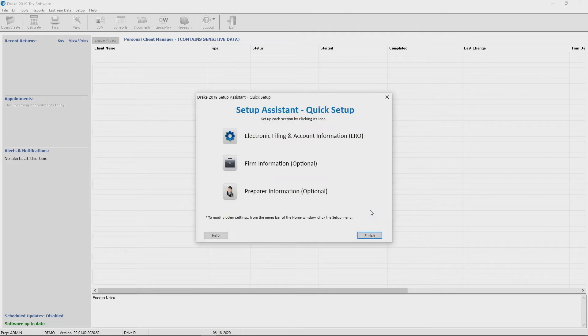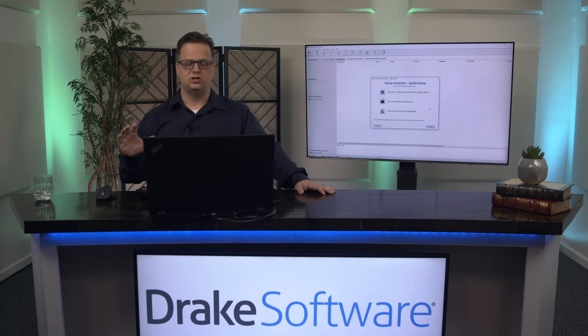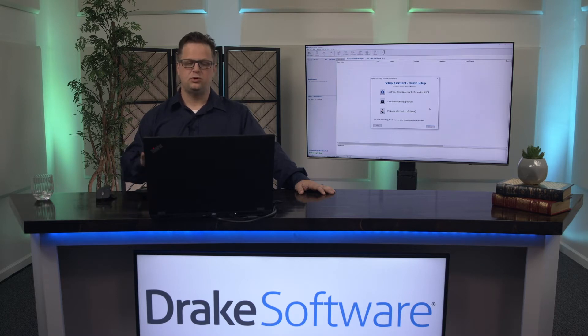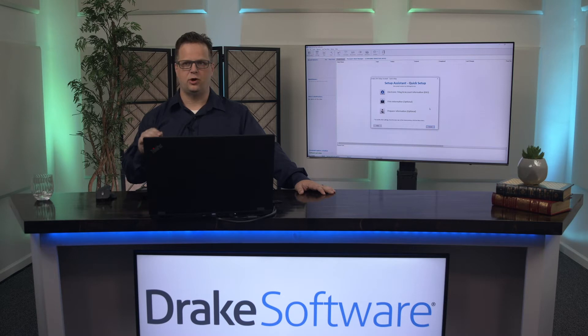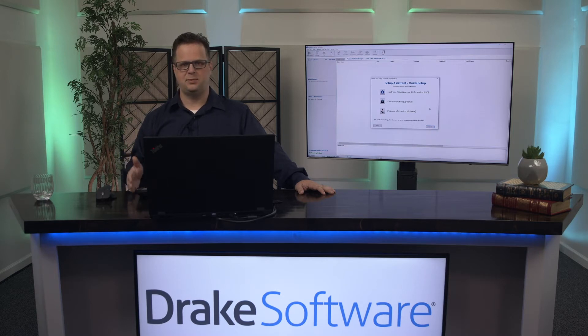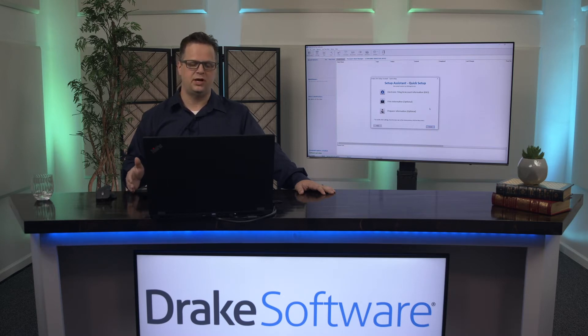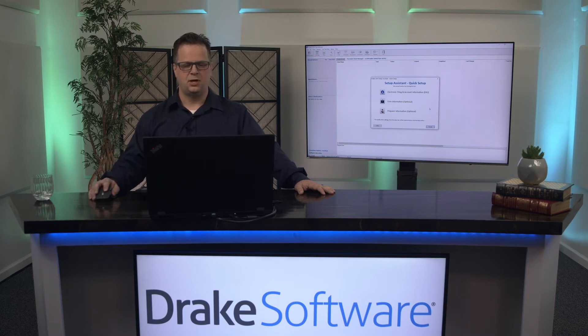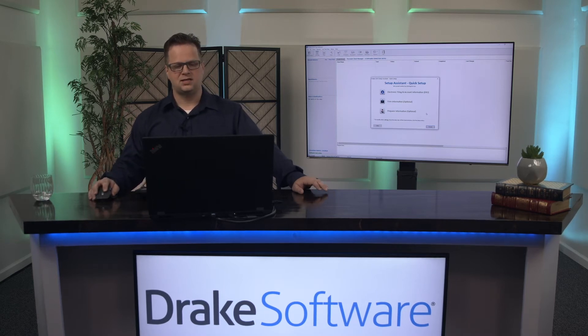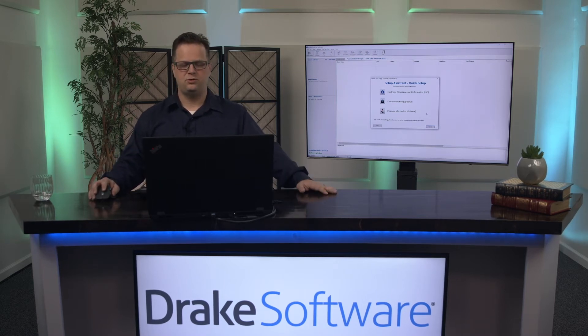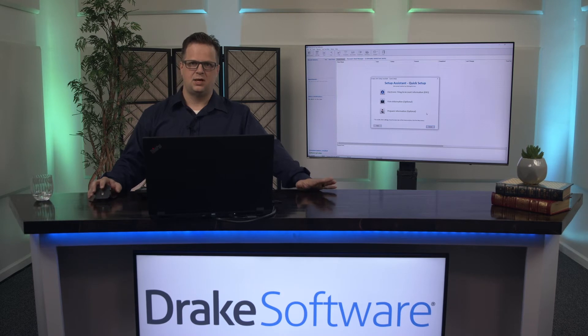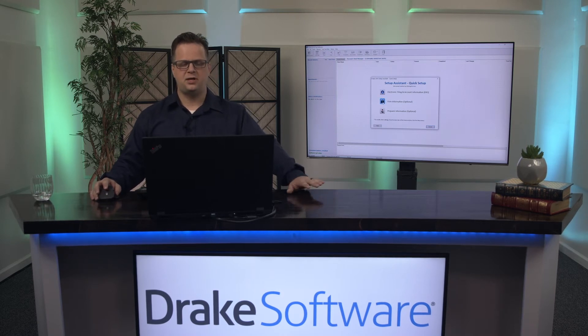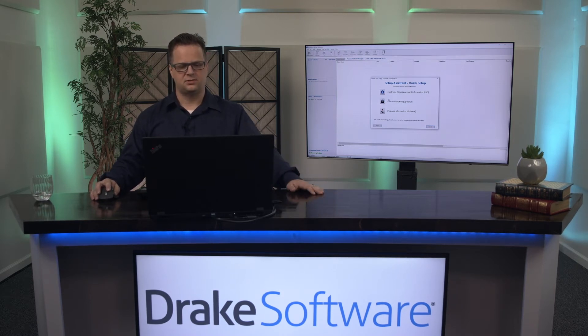You can hit cancel if you don't even want to set that up. If you want to jump right into the software you can go ahead and do that. Start playing with the returns. You can go to open/create, type in a dummy social or EIN and create a return from scratch and you don't have to set any of these up. In my case I want to show you a few things to set up and some of the common things that occur during that process.